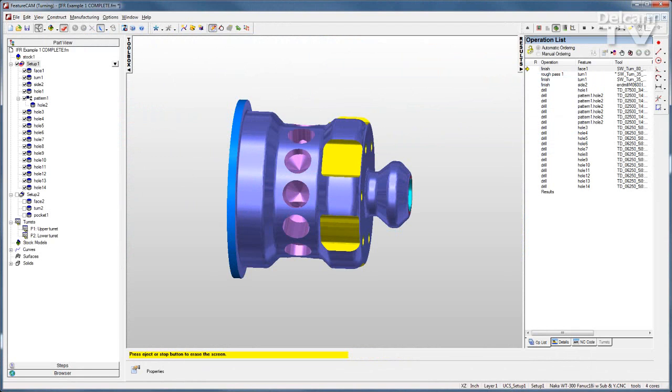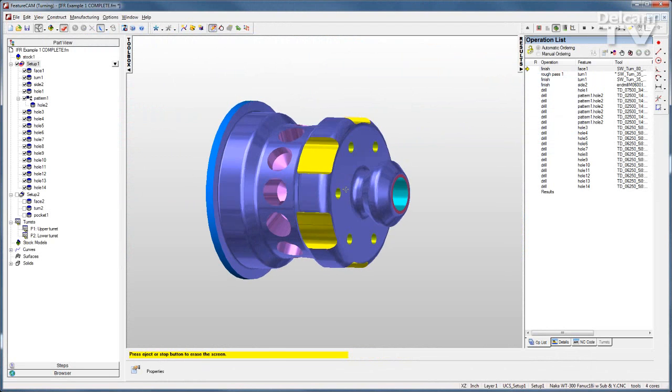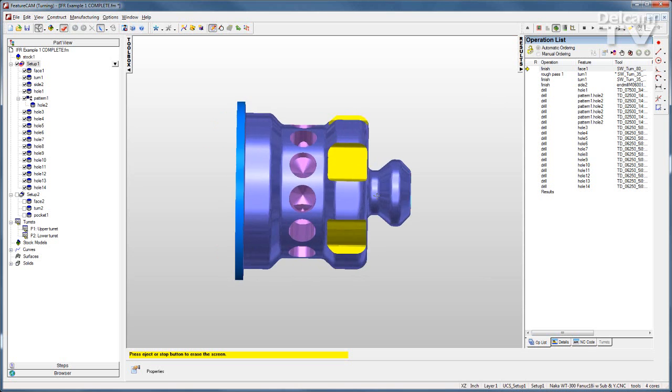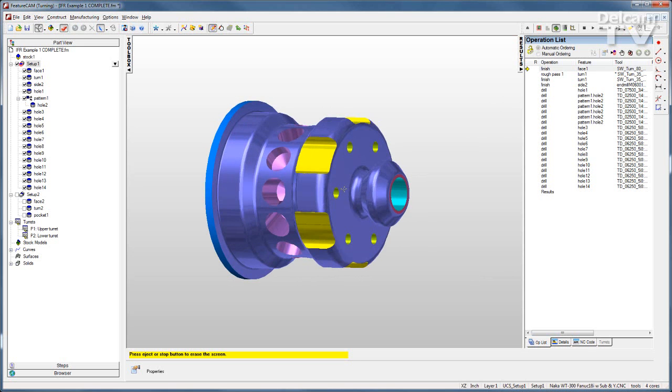One feature of advanced turn mill is the capability to program multiple turret lathes. So I have a part like this with some turning and some milling and I have a multiple turret lathe that I'm using.